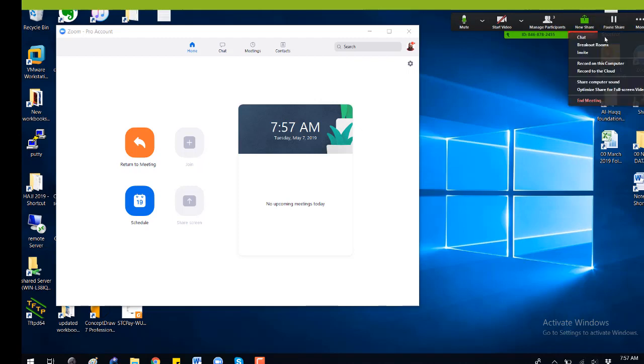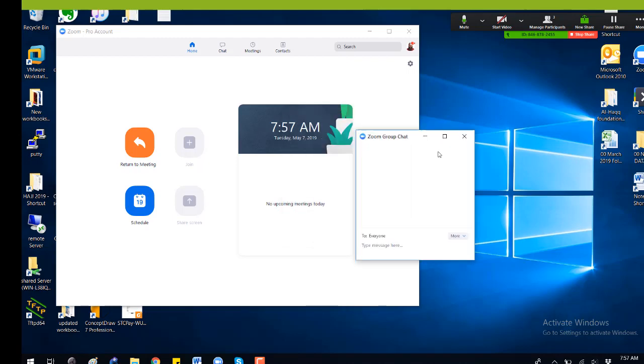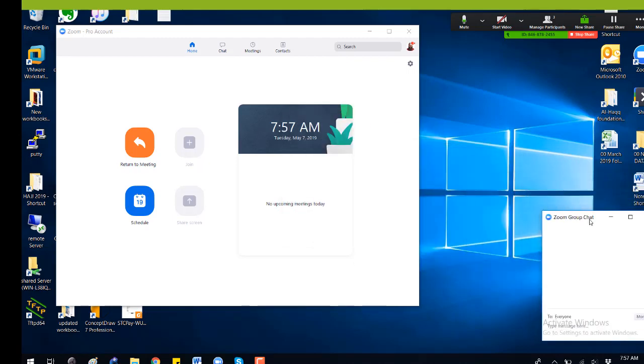Most of the chat options you will see here. So if you are using the chat options, you can chat with anyone here from these options.